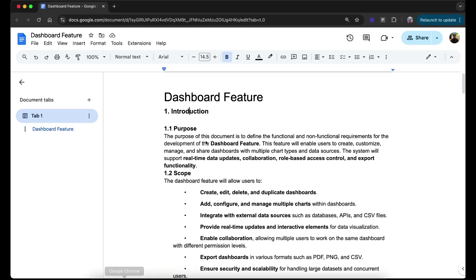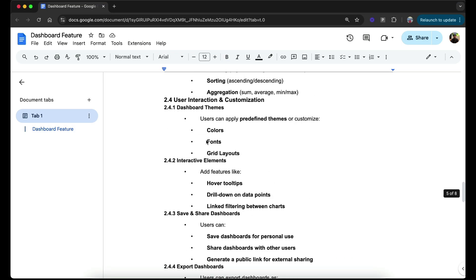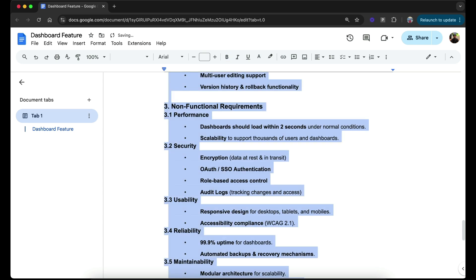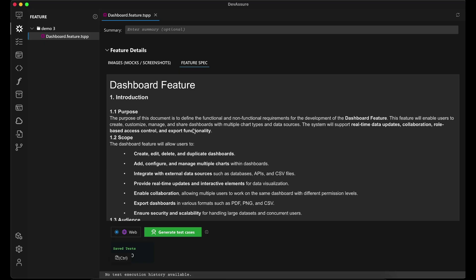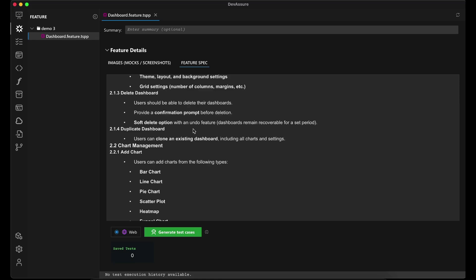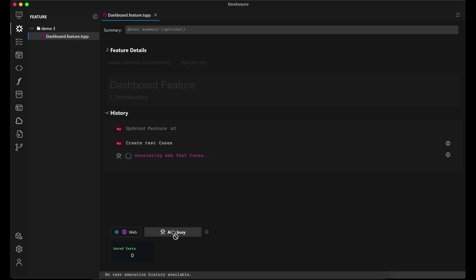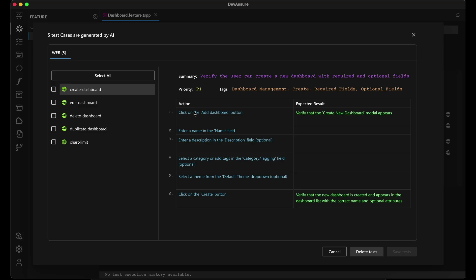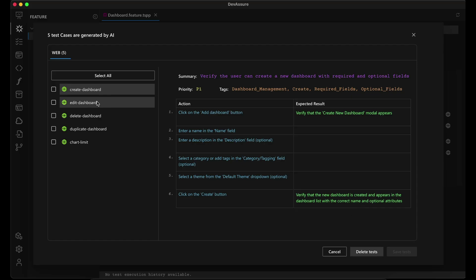Click on the Feature Spec — this is our product document. I'm going to copy it and paste it under the Feature Spec tab. Now I'm going to generate test cases based on the Figma files and the product document we just imported. Now we can see the test cases it created with the expected results. Like I said, this was done all automatically.